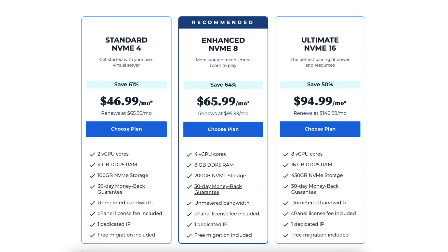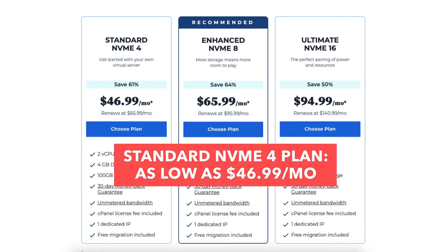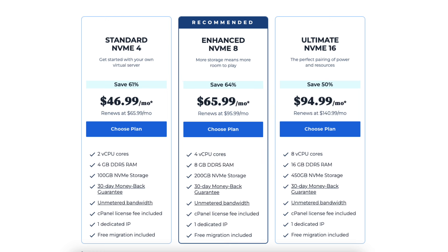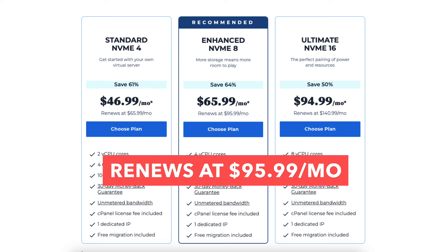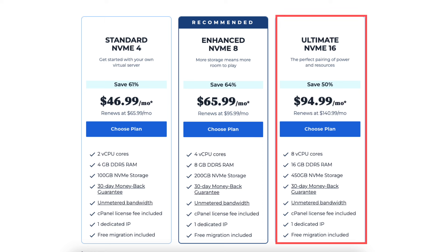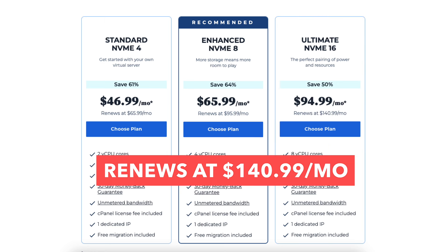You get the standard NVMe 4 plan for as low as $46.99 a month and the plan renews at $65.99 a month. The enhanced NVMe 8 plan you'll get for as low as $65.99 a month and the plan renews at $95.99 a month. The ultimate NVMe 16 plan you can get for as low as $94.99 a month and it renews at $140.99 a month.